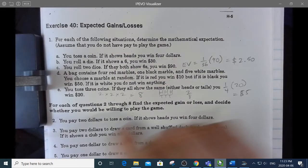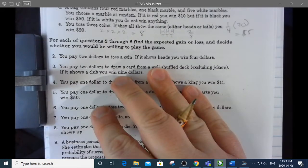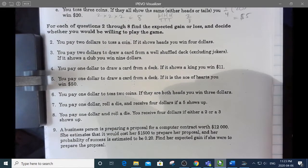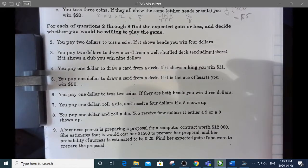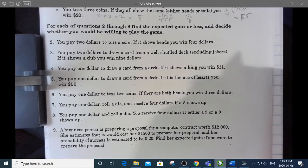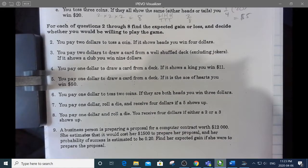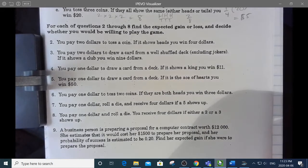Starting at number two, now you have to pay to play these games, so we see if there's an expected gain or loss. Let's do number three. You pay $2 to draw a card from a well-shuffled deck with no jokers. If it shows a club, you win $9.